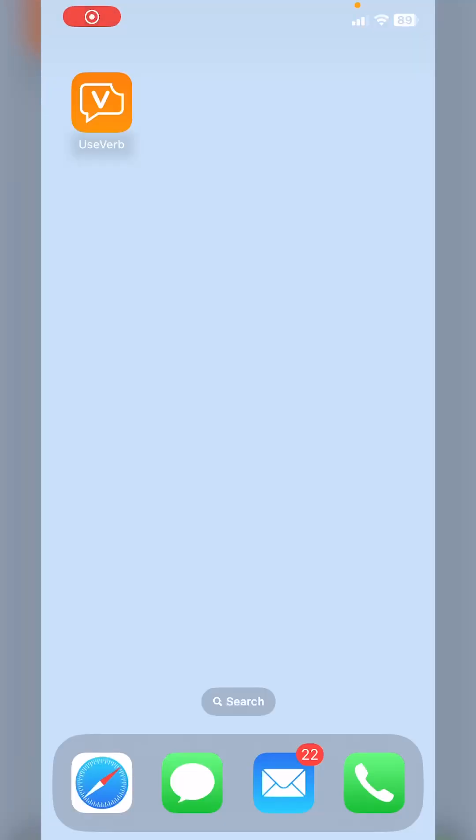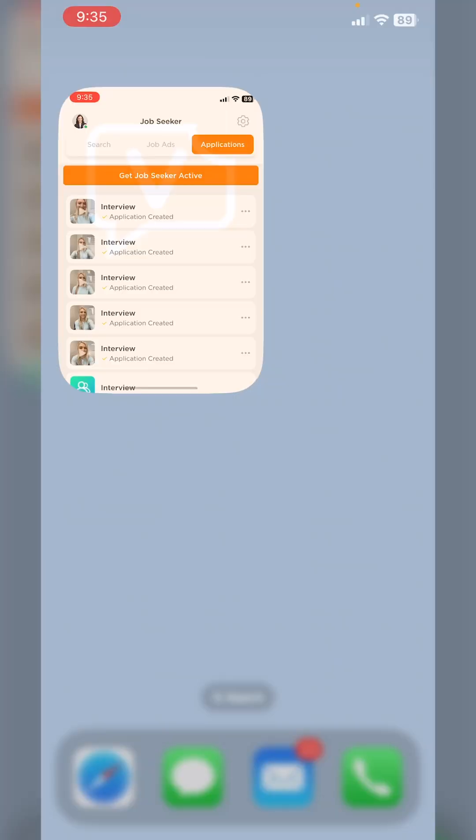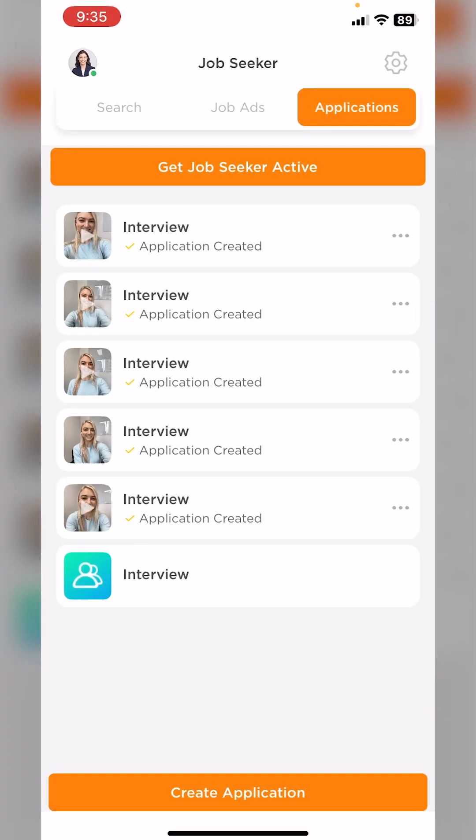Hi guys, today I'm going to show you how you can create an amazing standout application and use it to apply to any job anywhere. Get started by downloading the UseVerb mobile app, create your account or choose to sign in. Once you've signed in, you'll land on your JobSeeker dashboard.